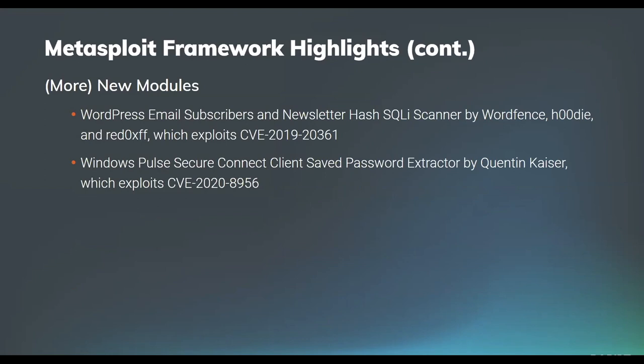And two more. Hoodie brought to us another WordPress module. This one exploits a vulnerability in the email subscribers and newsletters plugin, which has a SQL injection vulnerability that can be utilized to dump the credentials out of the WordPress database. And then finally, we have a Windows Pulse Secure Connect client safe password extractor brought to us by Quinton Kaiser, which exploits CVE-2020-8956, so you can go ahead and leak out the saved secrets for Windows Pulse Secure Connect VPN clients.